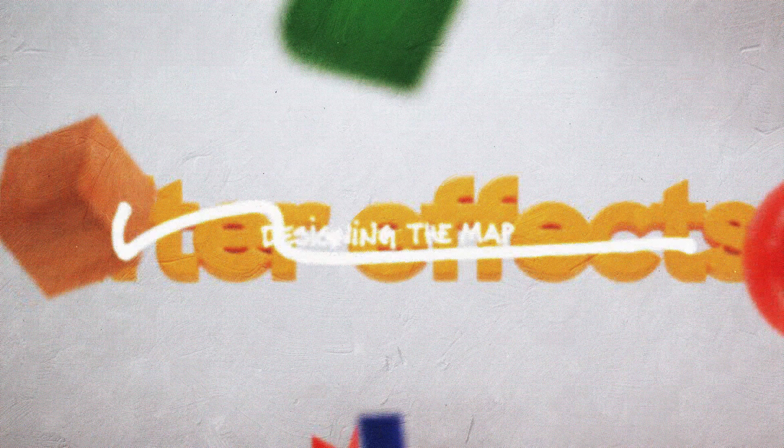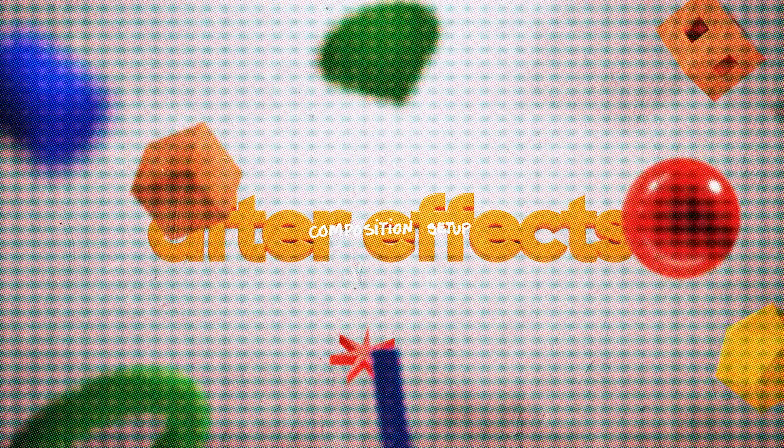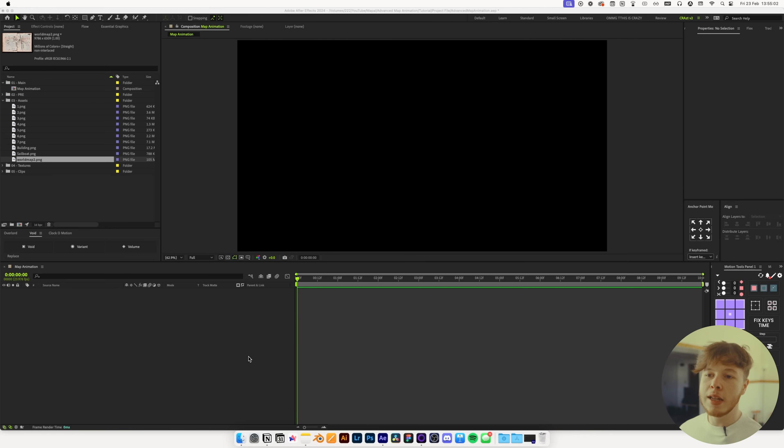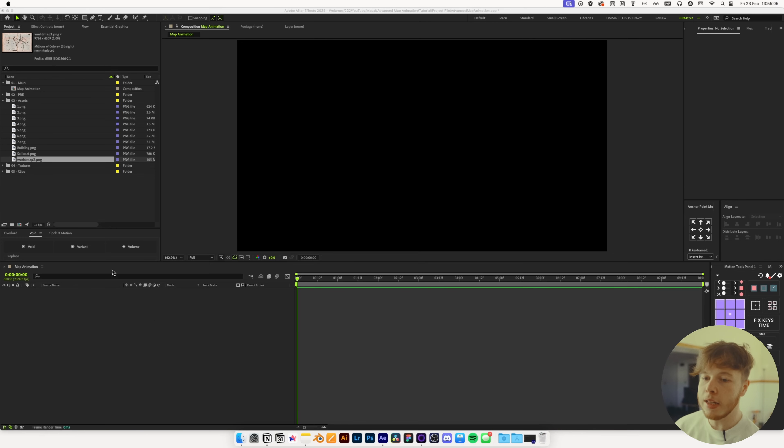Without further ado, let's hop straight into After Effects, where I already have a composition set up — 1920 by 1080, 24 frames per second to keep it nice and easy.